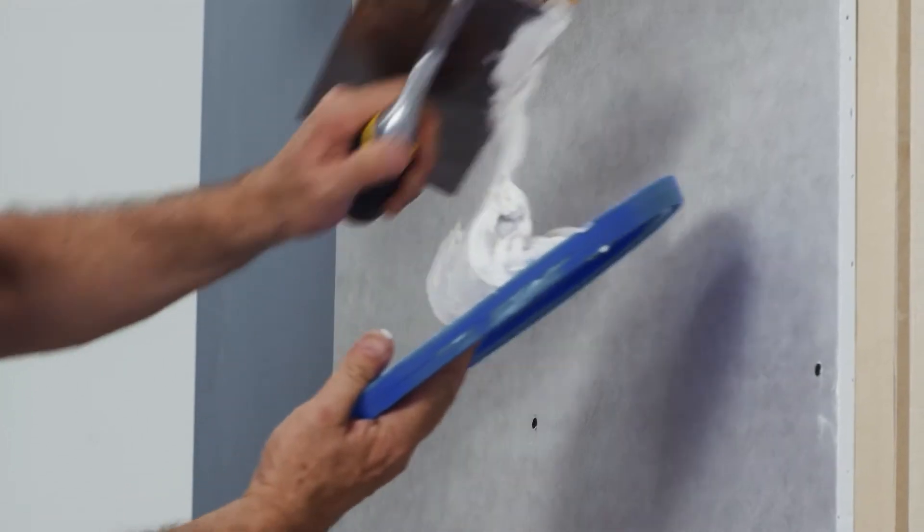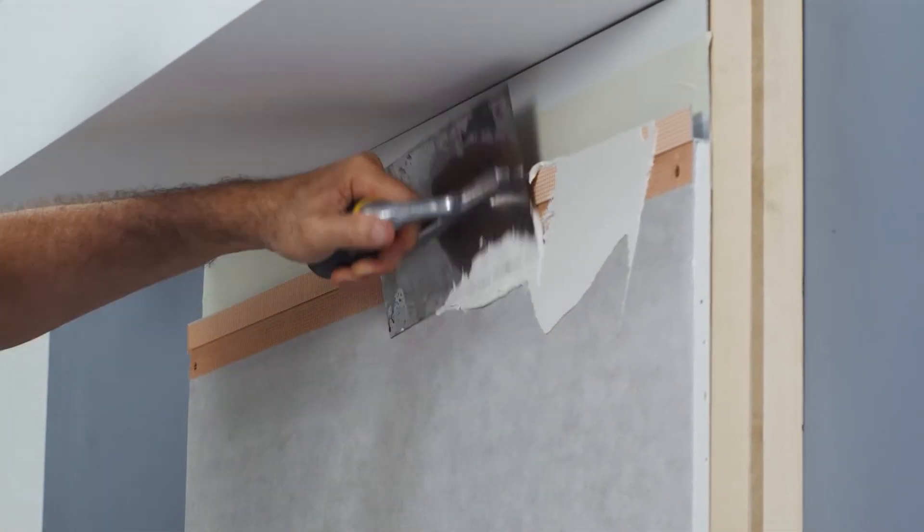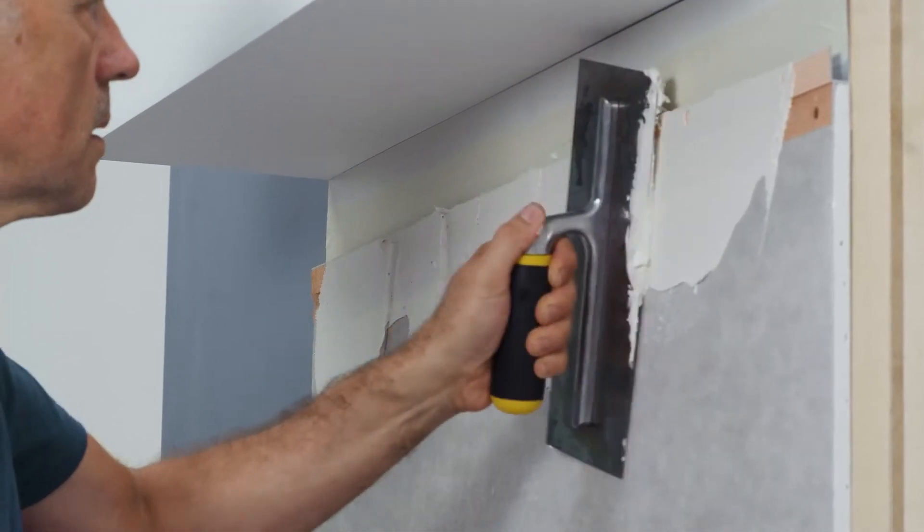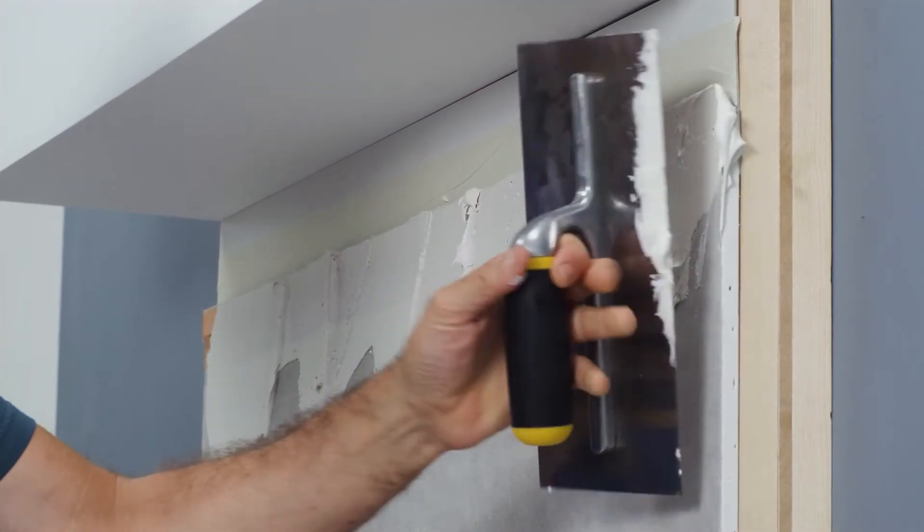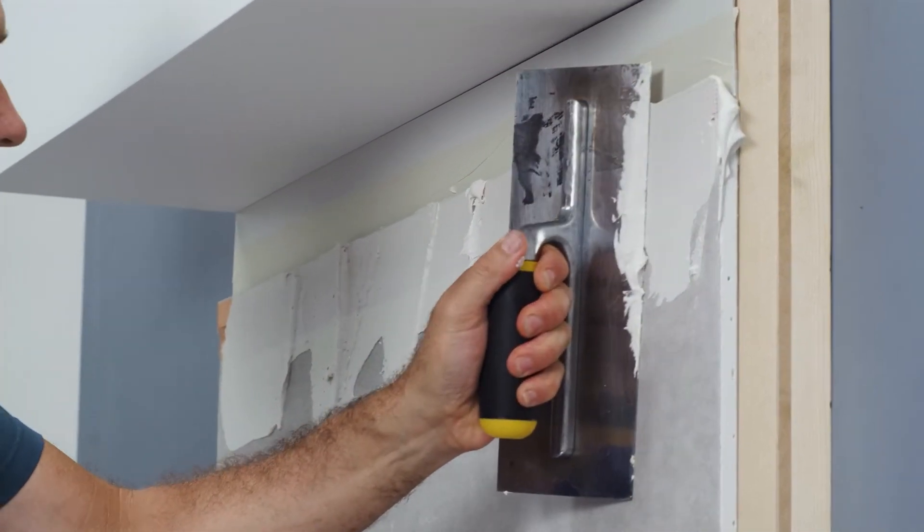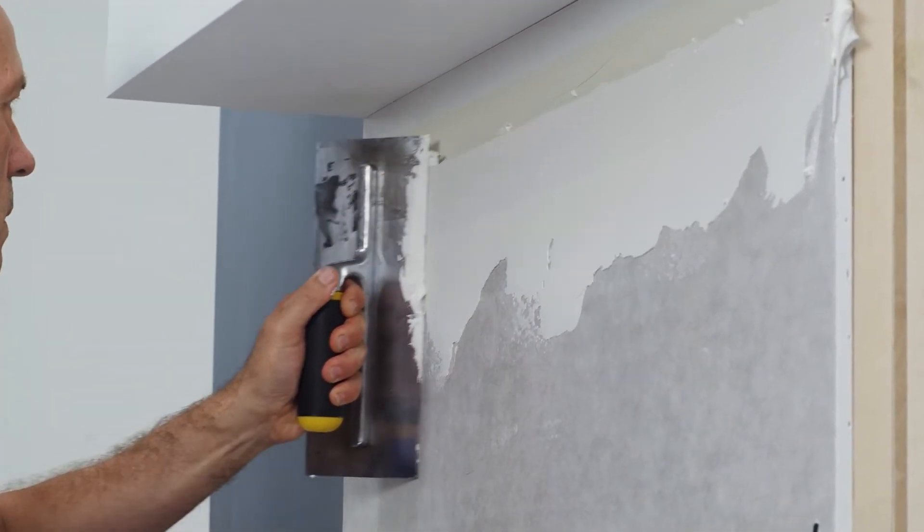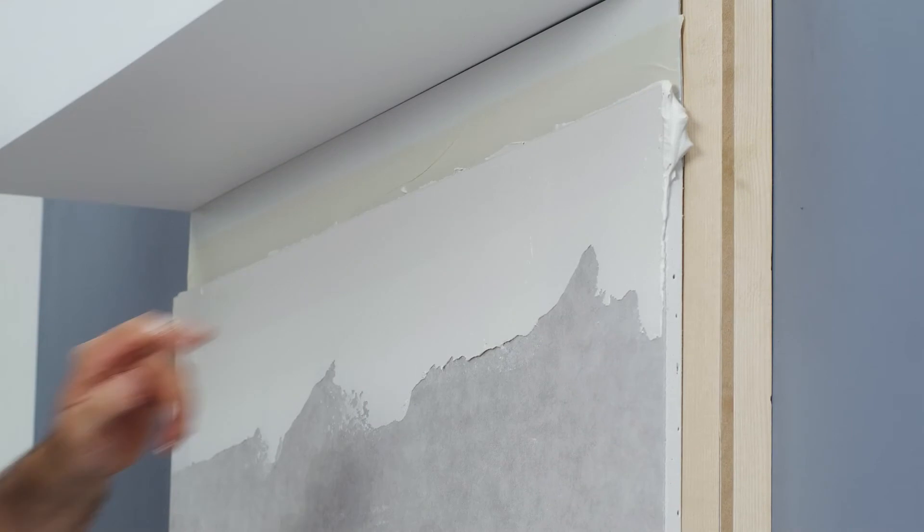Apply the speckle as usual. Start carefully and precisely along the aluminium profile in the areas of the light profile and then across the entire drywall wall.